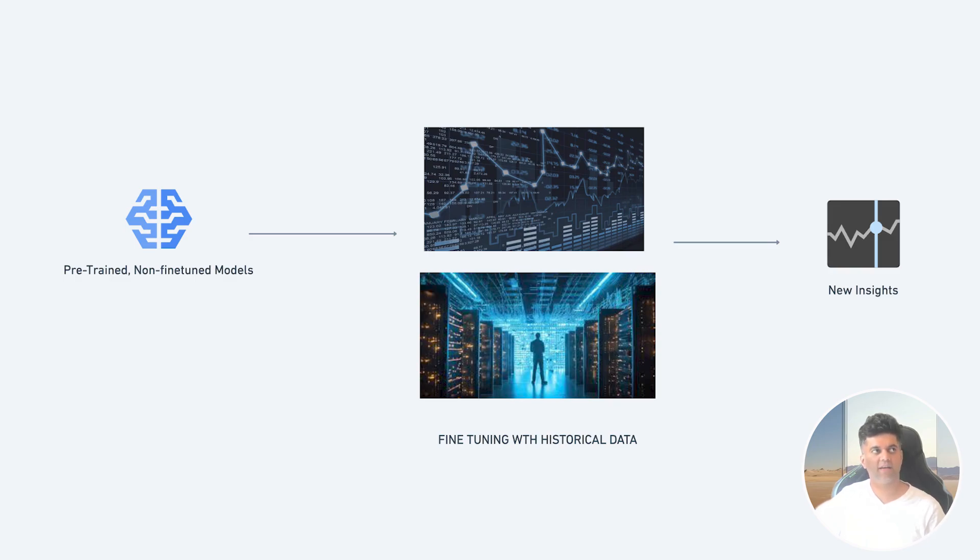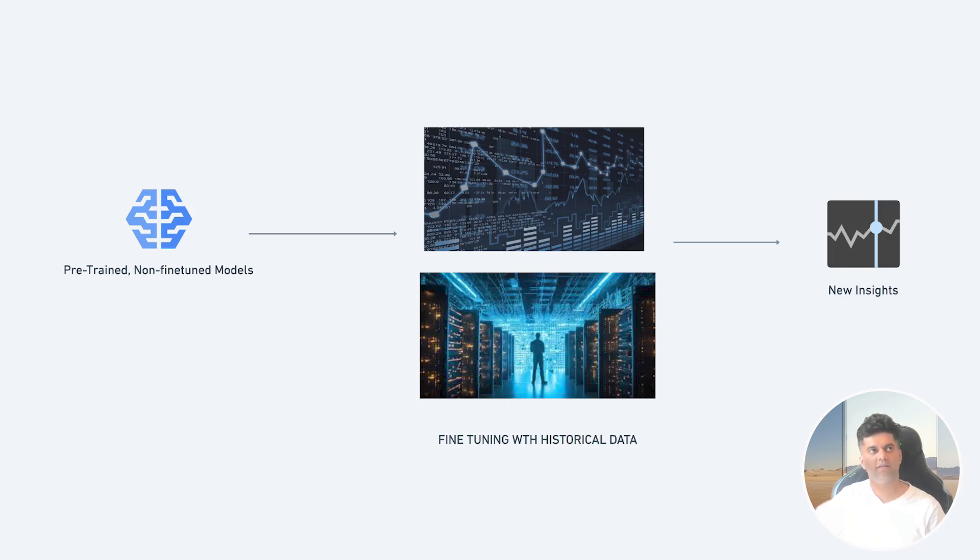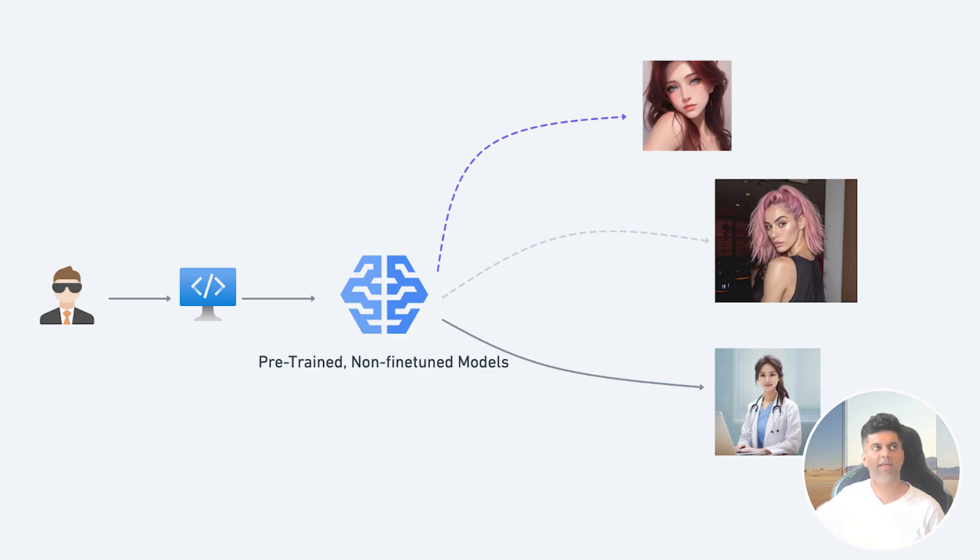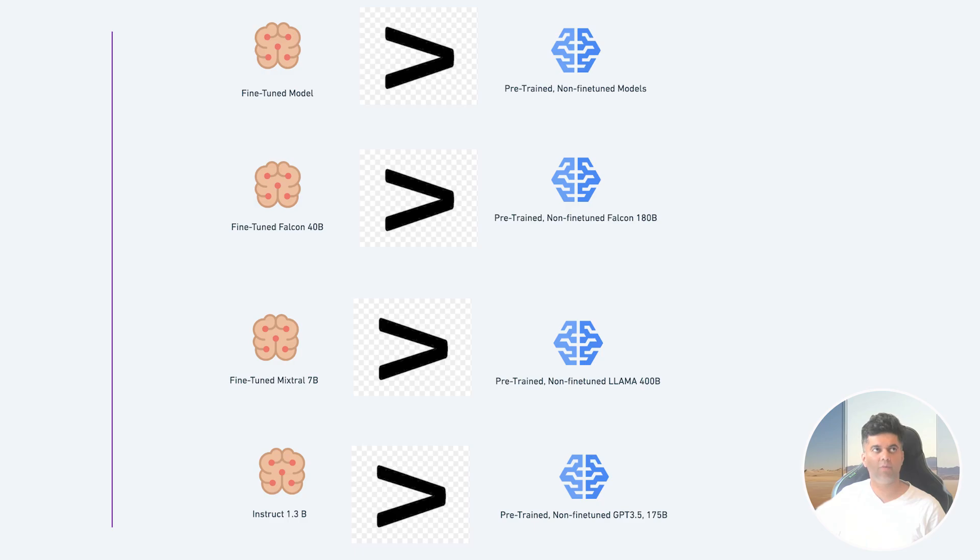This is why companies are very excited about this, because they can just share their historical data about user behavior and purchases and they can find new patterns that were never discovered before. Developers are also using this and building new products like highly personalized AI girlfriends, AI influencers, AI mental health experts, and so on. So sky really is the limit and it all begins at fine-tuning.